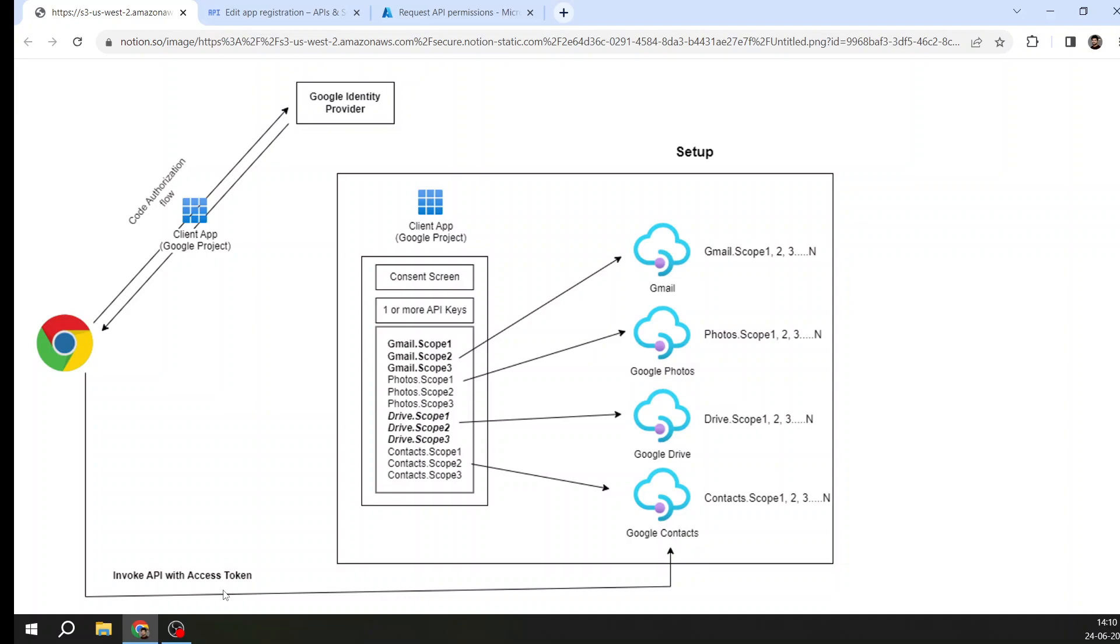The API will check whether the scopes that it needs or the permissions this API needs are contained in your access token or not. If it is there, then the API will return the data. If it is not there, the API will throw a bad request or an unauthorized request.